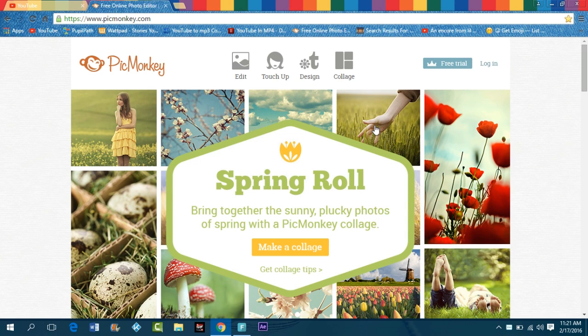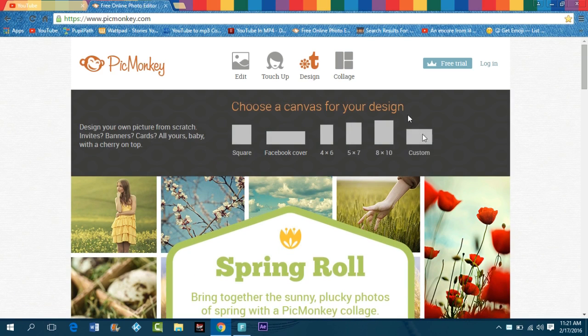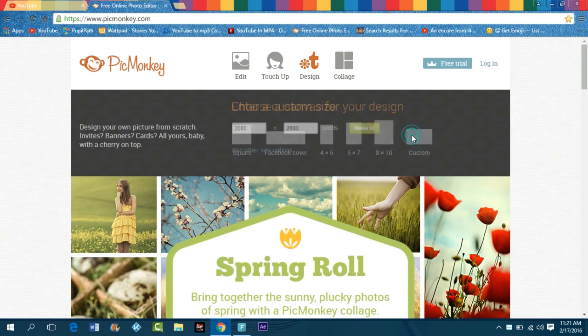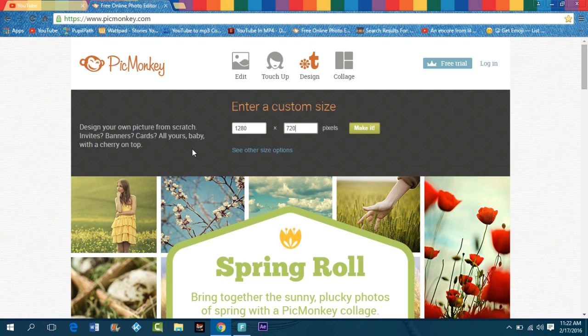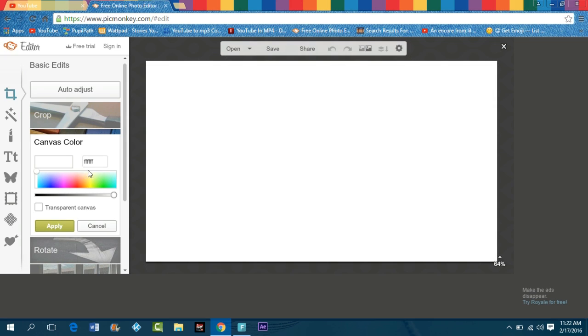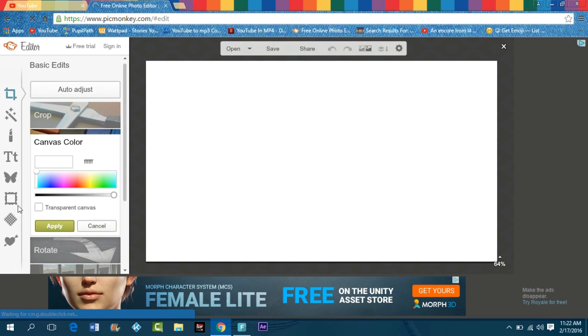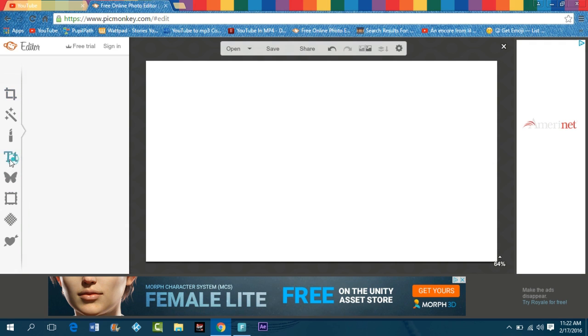Let's get into the video. What you want to do is go to design, press custom. This is very simple, just follow along. Times 720, you're gonna press to make it. Then you have this screen. Press apply, then go to text immediately.